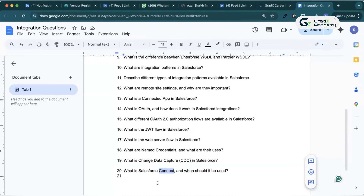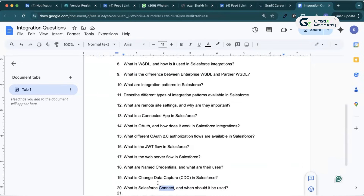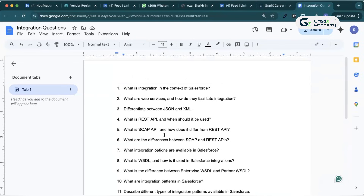These are the questions that have been asked in the last few weeks across Salesforce integration interviews. If you want the answer key for all these questions, I will attach it in the description. If you cannot find it, just comment on the video and our team will attach the link in your comment. Thank you so much.